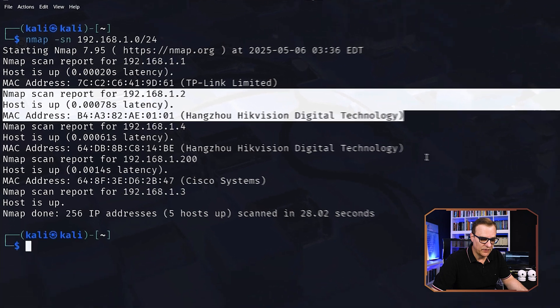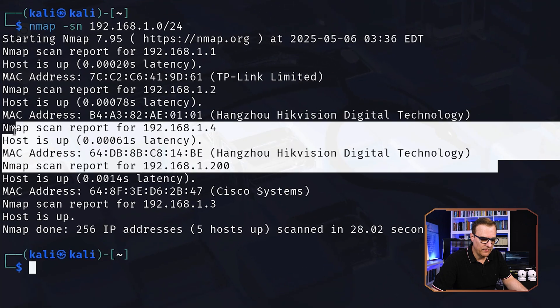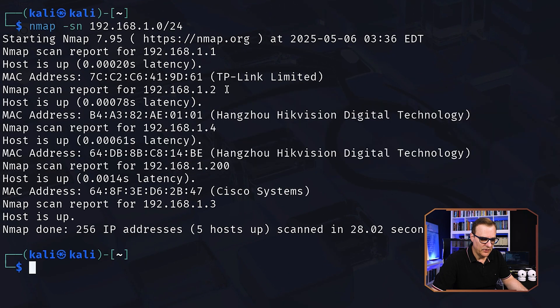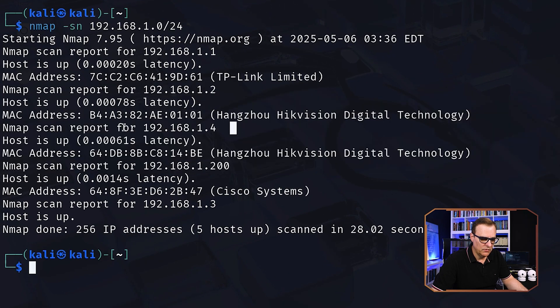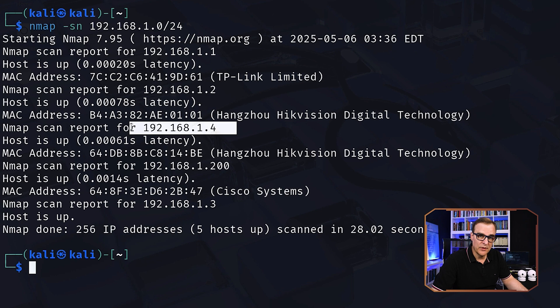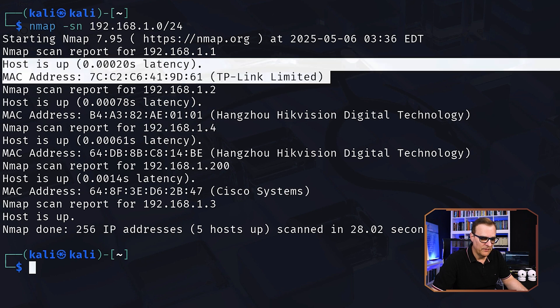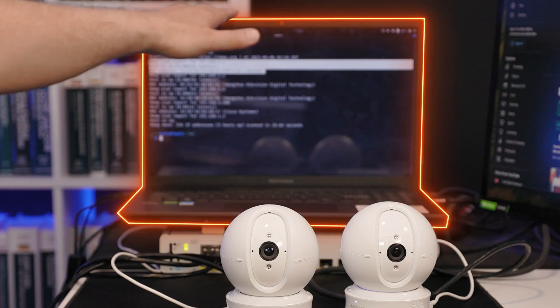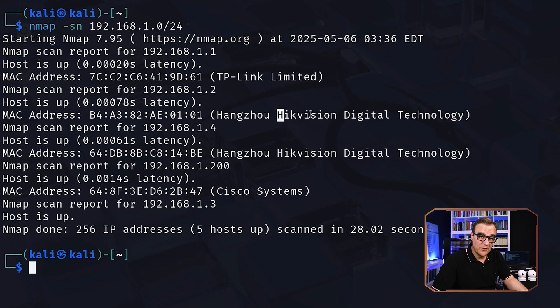So I'm scanning for devices in the 192.168.1.0 subnet. We've discovered two HIC Vision cameras, IP address 192.168.1.2 and IP address 192.168.1.4. We've also discovered the TP-Link device, which is actually this laptop. But notice here, HIC Vision.